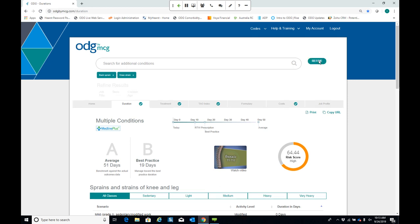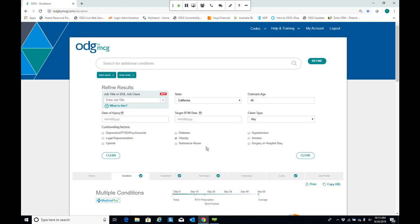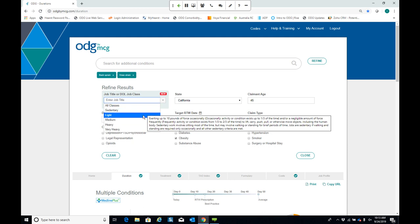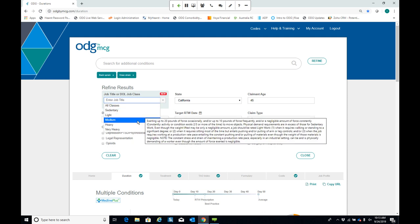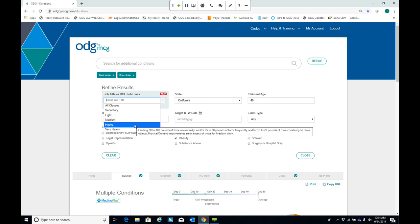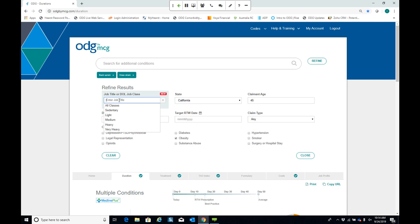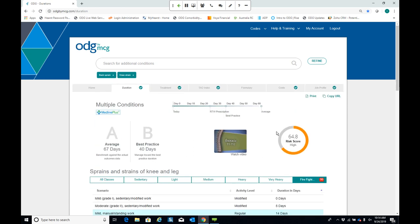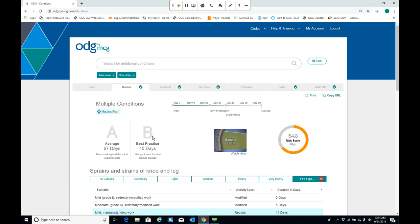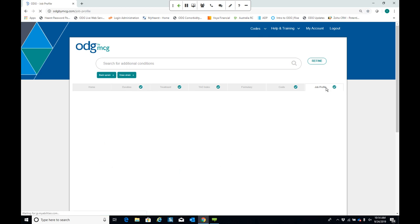We haven't yet talked about what type of job the patient is returning to. Historically you could select from Department of Labor job classes, and you can still do that. What we've recently added is the ability to search by the claimant's job title — we have about 32,000 different job titles available. I'll type in firefighter, select it, and close the screen. This has prolonged the target best practice and average return to work values since it now projects return to full duties of a firefighter. The job profile tab is now highlighted with a check mark.